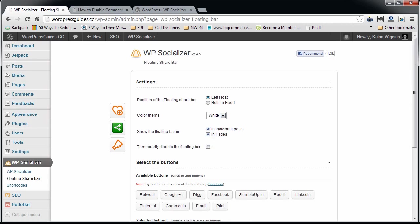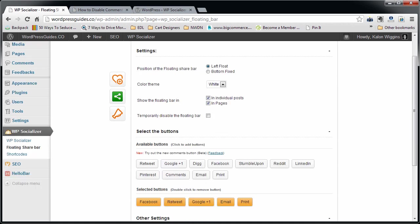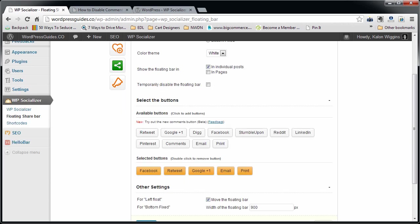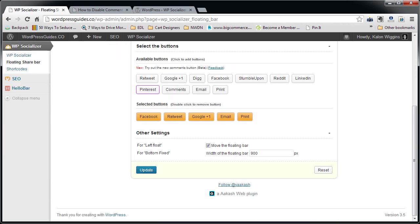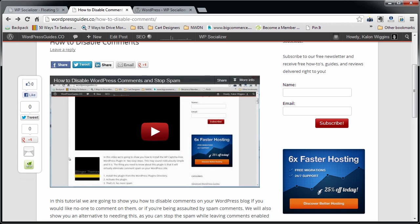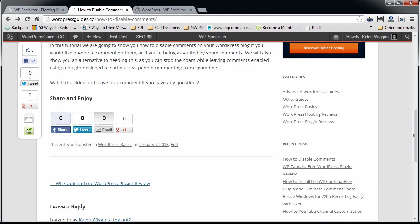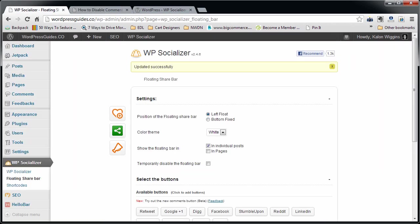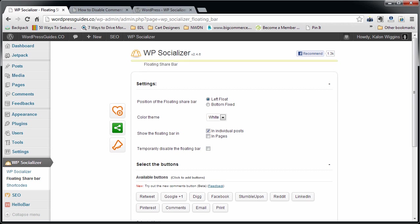But if you like it, you can go ahead and click that. There's two different color themes that you can choose. You can have this fixed or you can have it float. You can choose to put it just in posts or pages also. I'm going to take out the pages. You can pick the buttons that you want to use. Other than that, it's pretty much pretty easy.